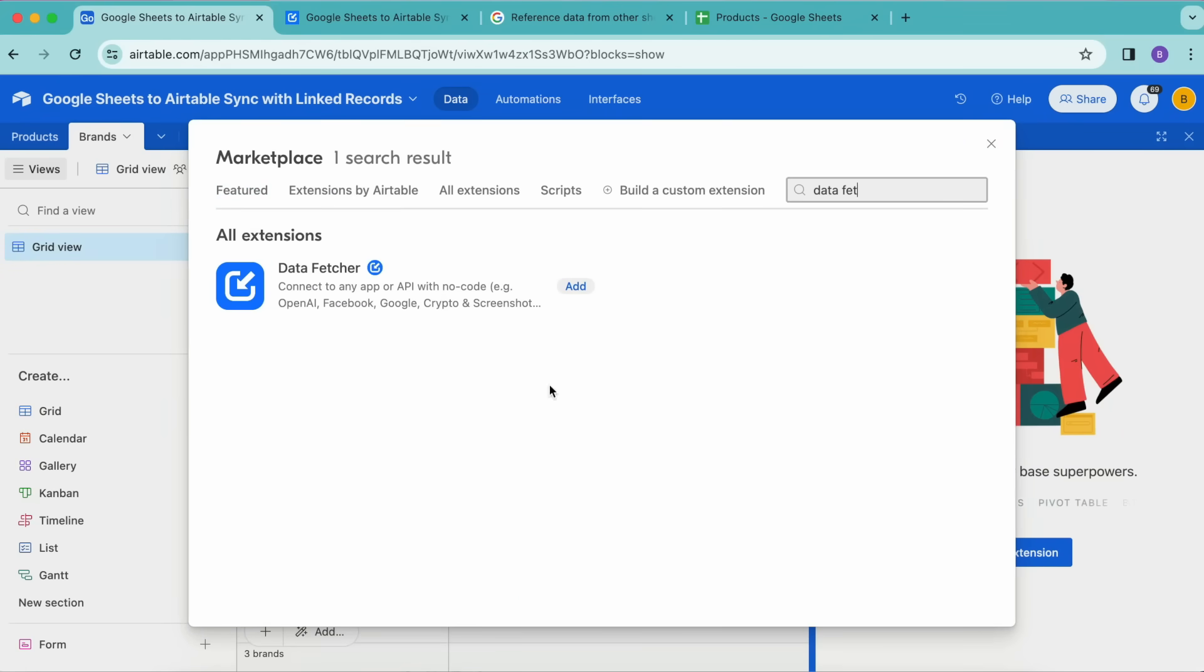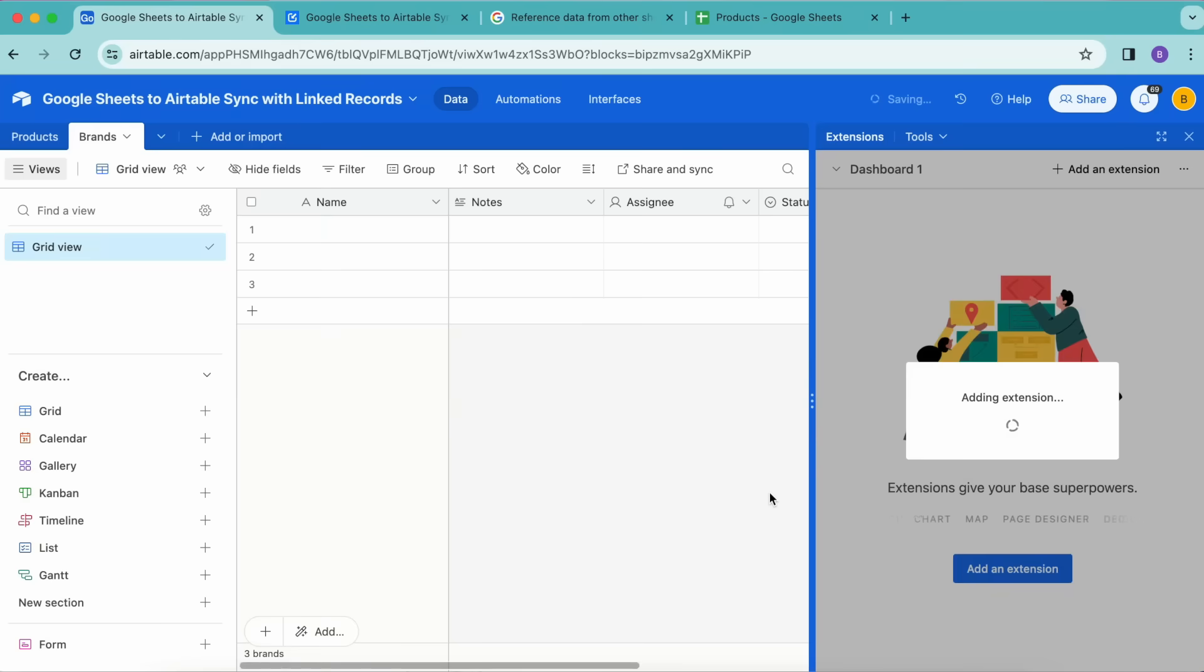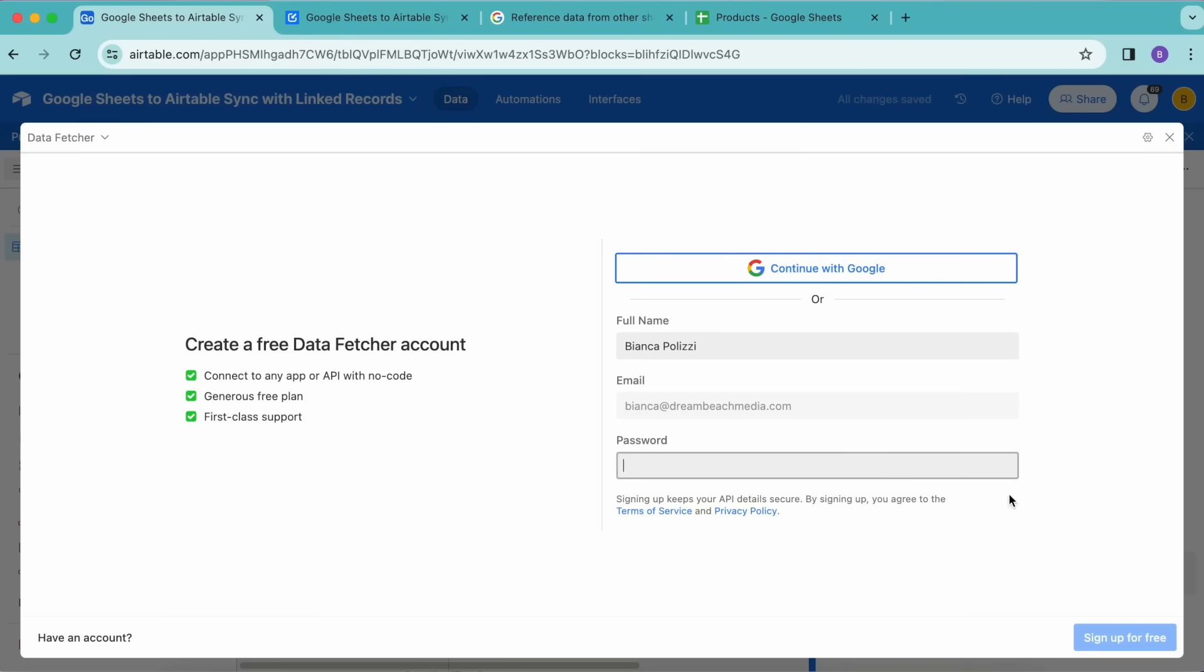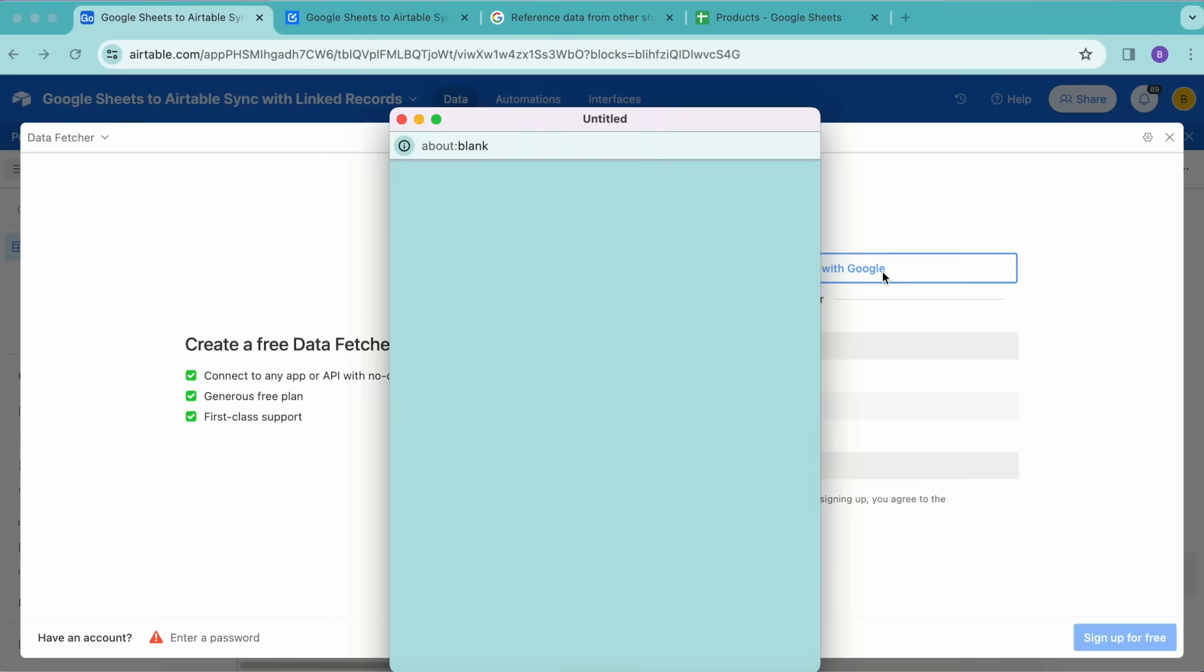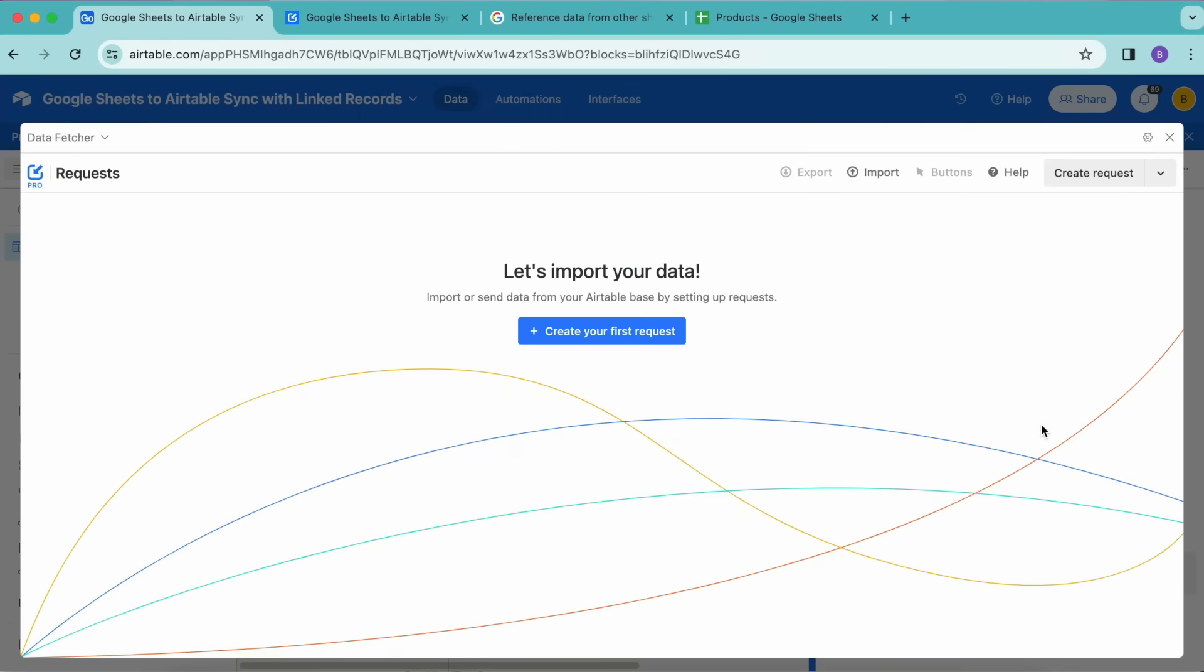Up here in the Extensions option, select that, then select Add an Extension. Now we want to search for the Data Fetcher extension just up here in the search bar, and that will pop up. Select the Add button and select Add Extension.